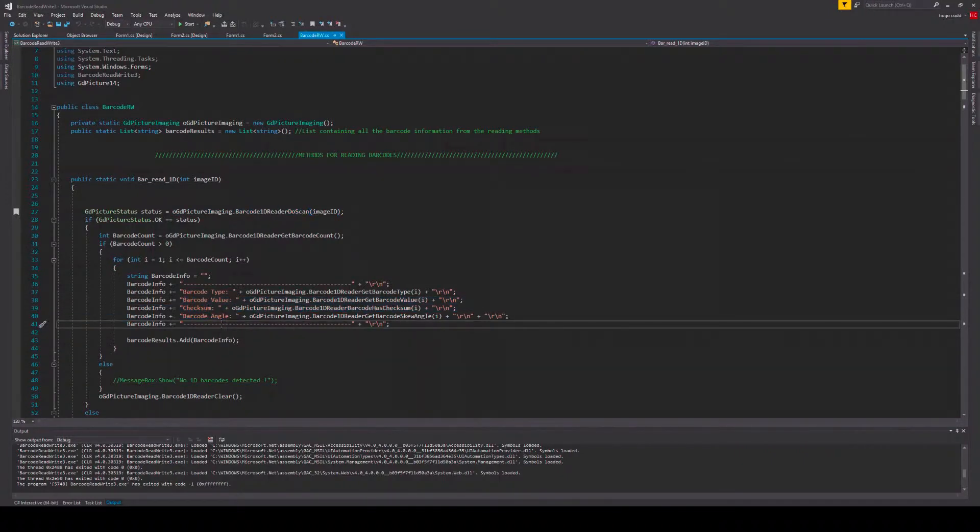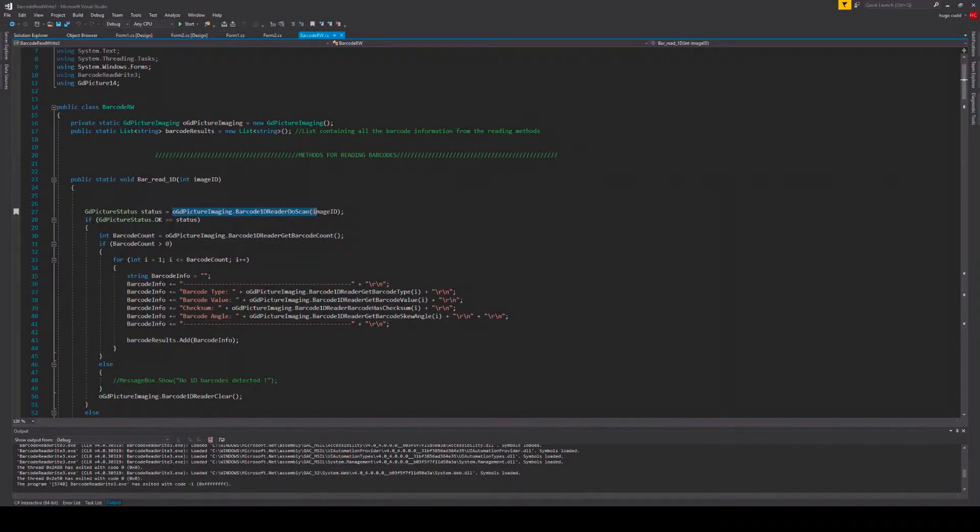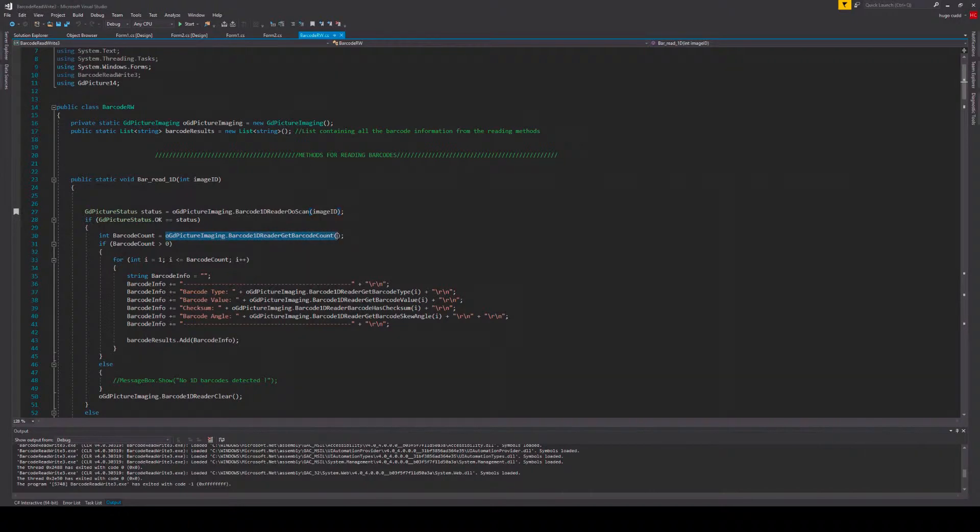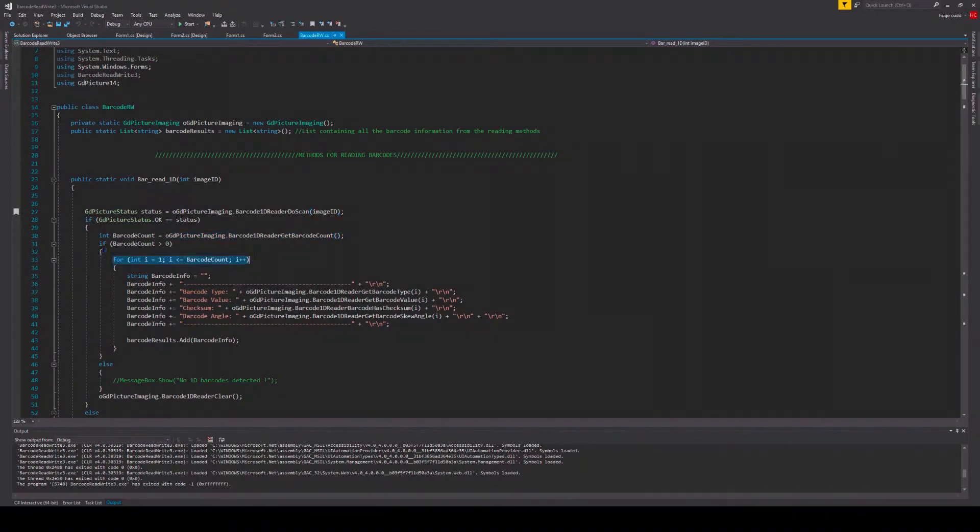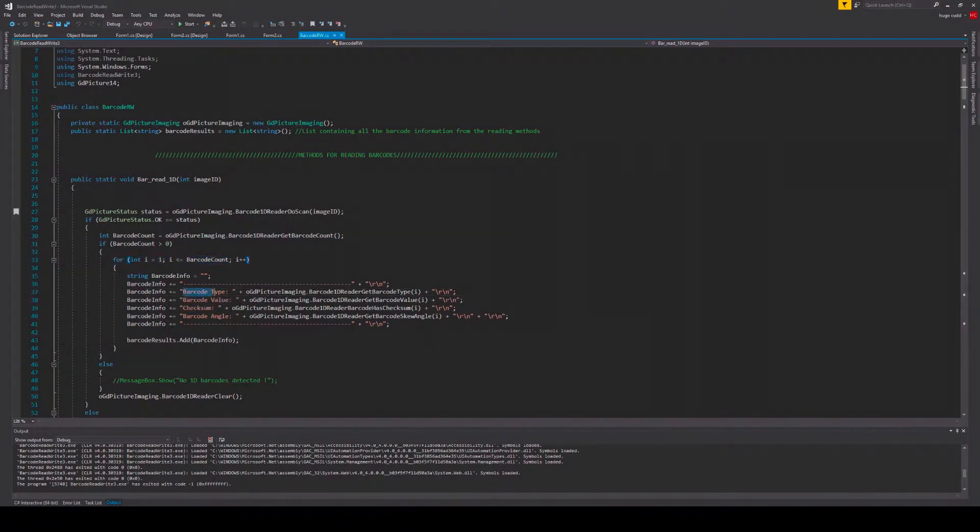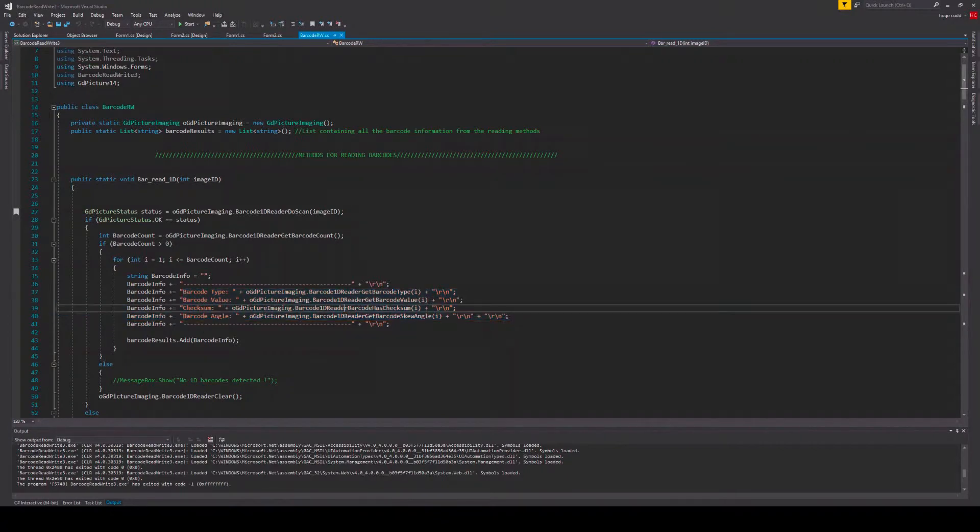So what I have done here is I have run the barcode 1D reader scan method, and then for each barcode in barcode count, it will return the corresponding barcode data and the barcode type.